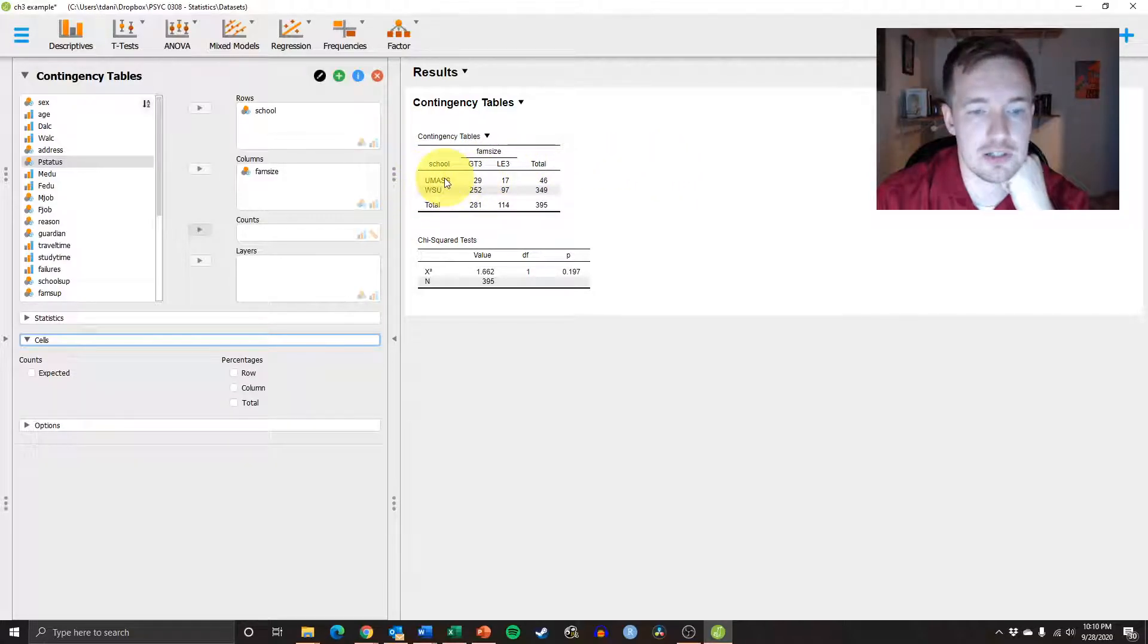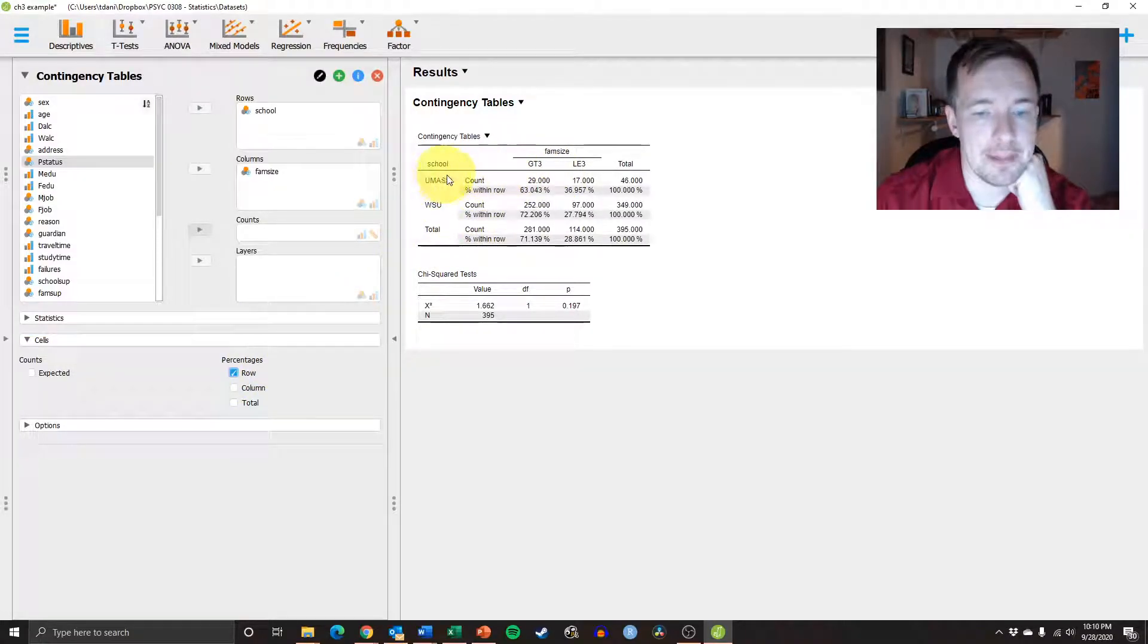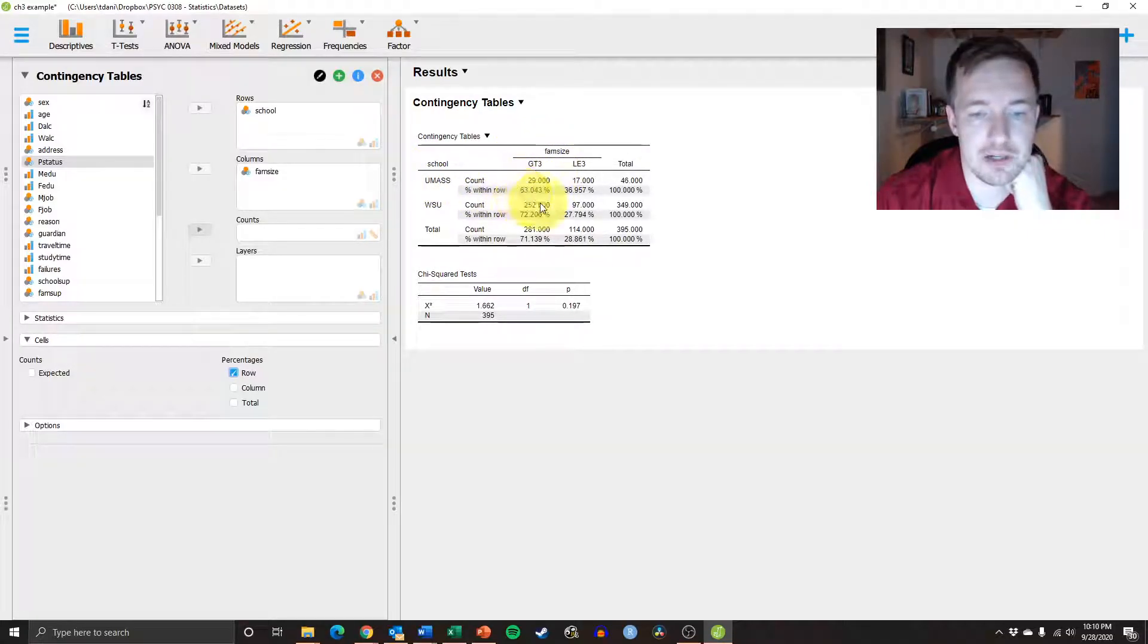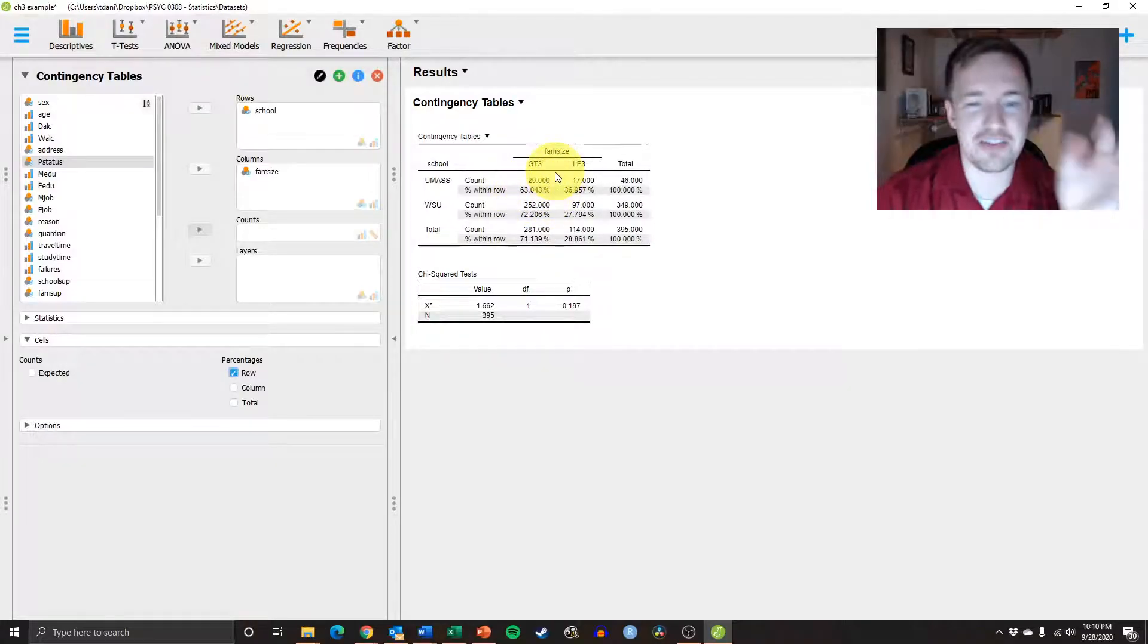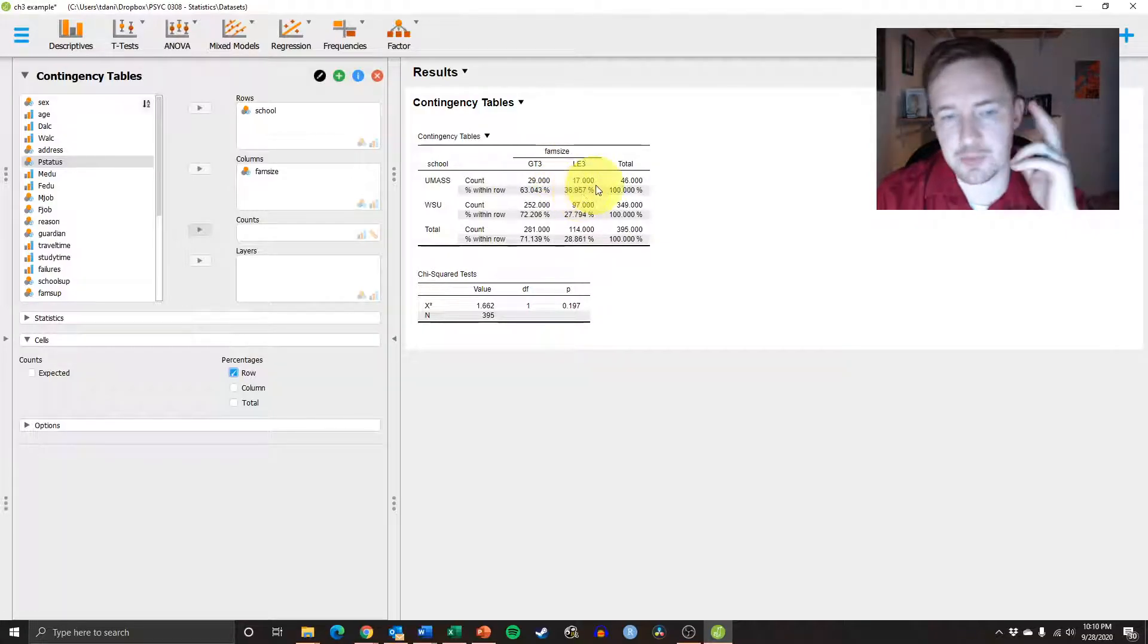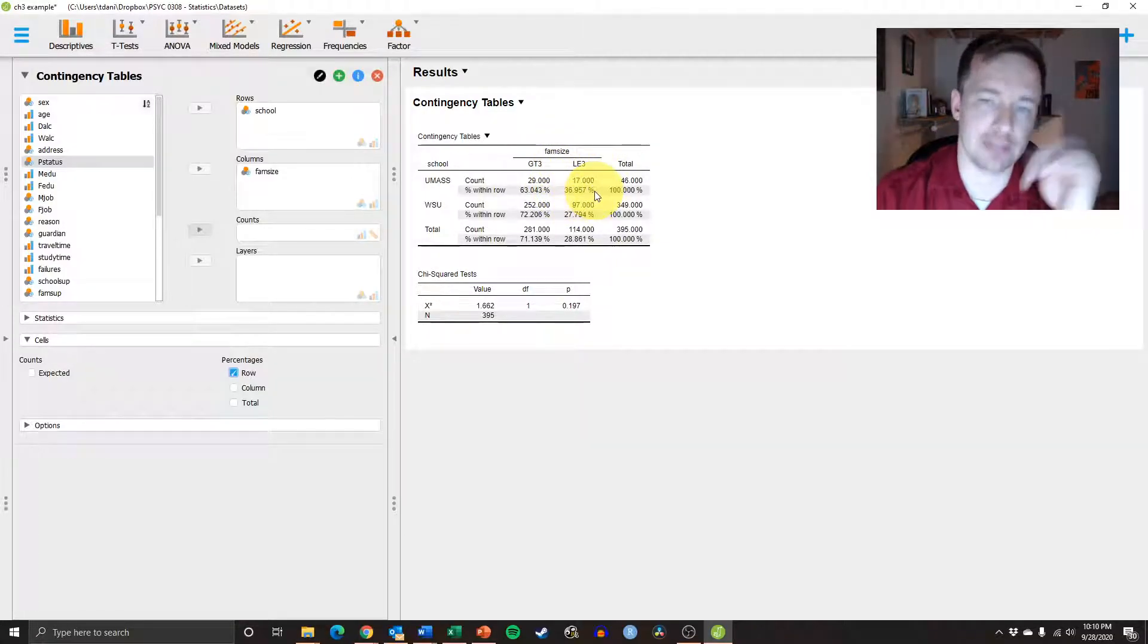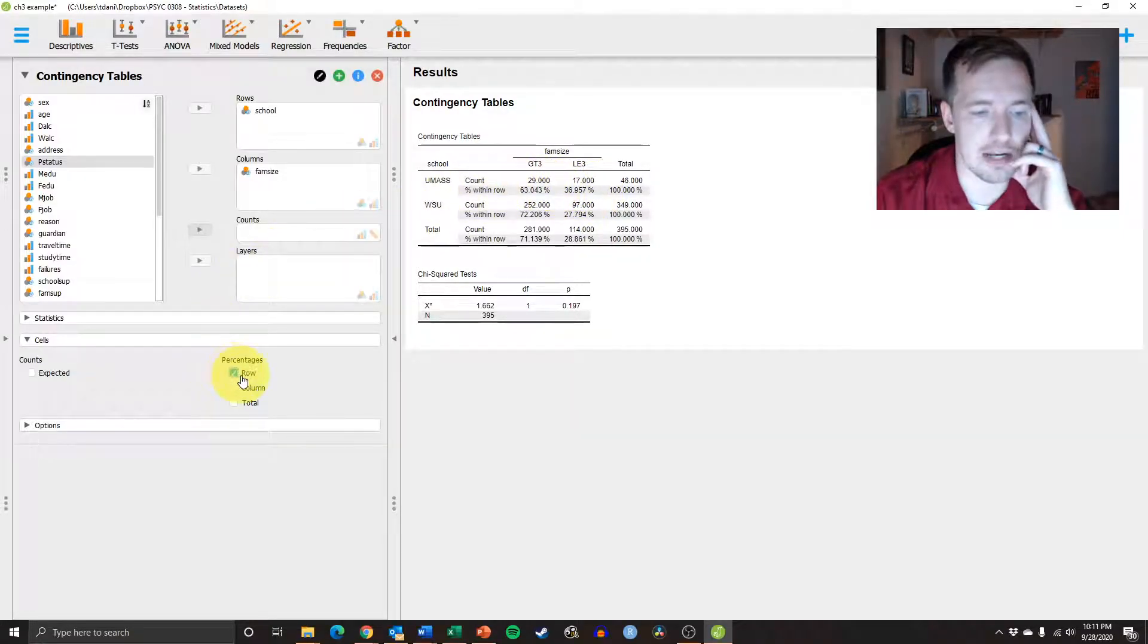That's what we're looking at right here. And so we can say that for UMass, for those that are greater than 3, there's 63% of our data points are greater than, have family size greater than 3, and then about 36% is a family size less than 3. So that's as straightforward as that.